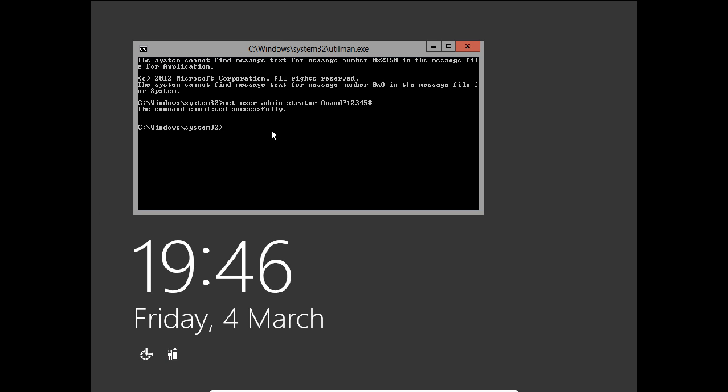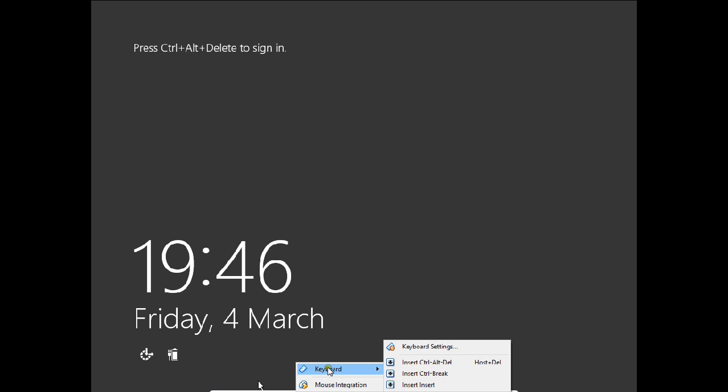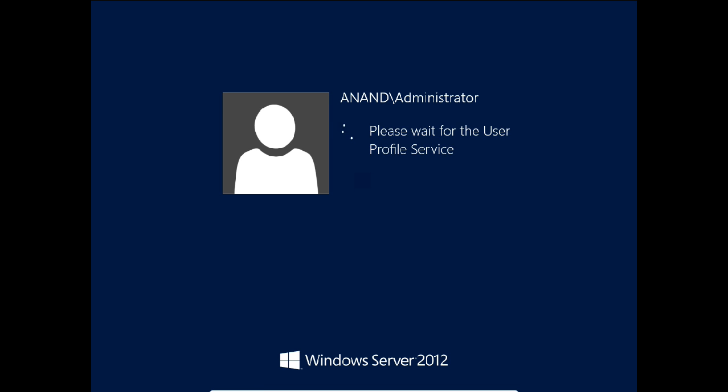Let's exit it. Now let's use Anand@12345# as the password. I press the keyboard input, insert Ctrl+Alt+Delete. Now I give the password. Yes, voila! You can see the administrator password has been hacked and I'm able to log in with the administrator account.